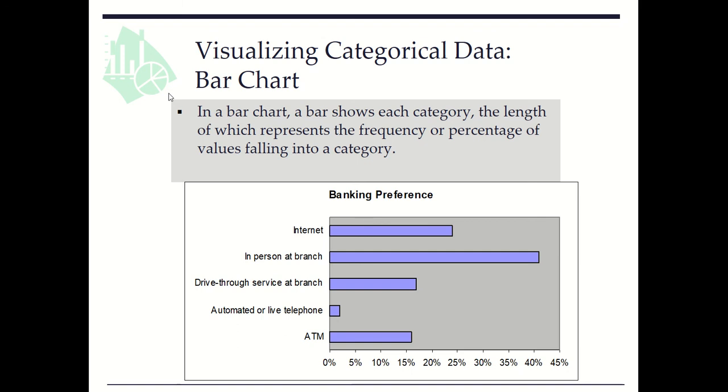In this video clip, we learn how to use bar charts to visualize data of one categorical variable. In a bar chart, a bar shows a category and the length of a bar represents the frequency or percentage of values in that category.